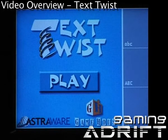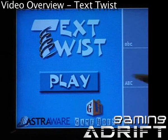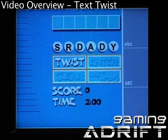TextTwist is a simple word puzzle game from Astroware and Gamehouse. I'll just hop into the game here and show you how it works.